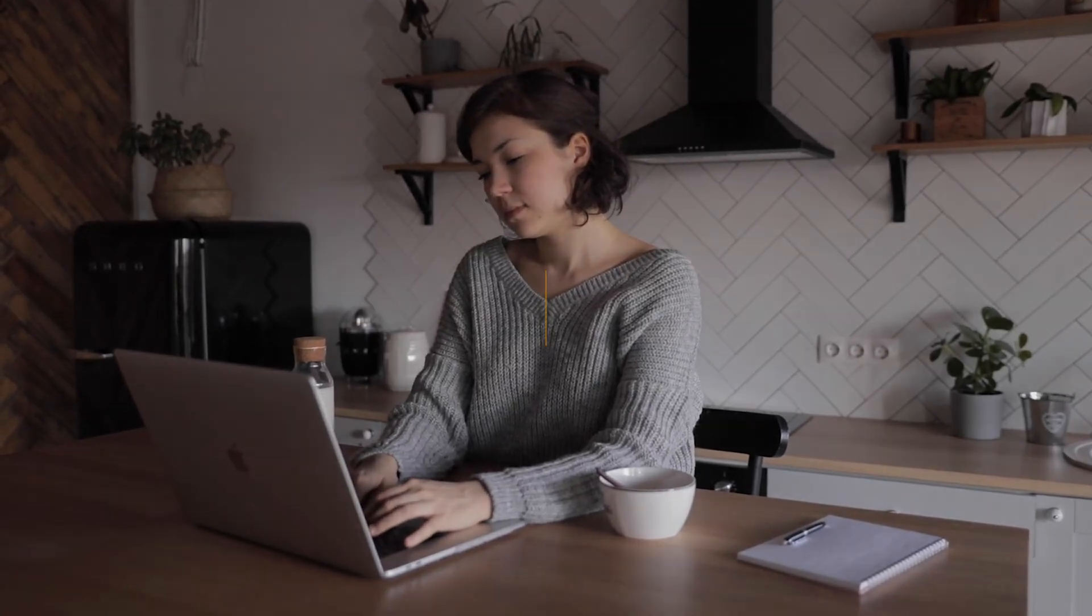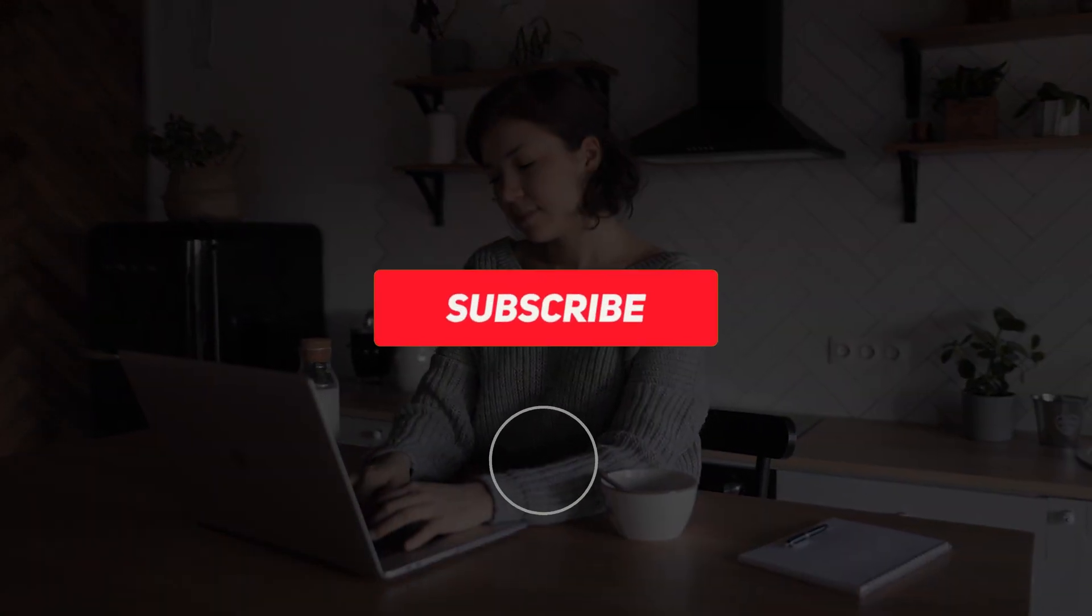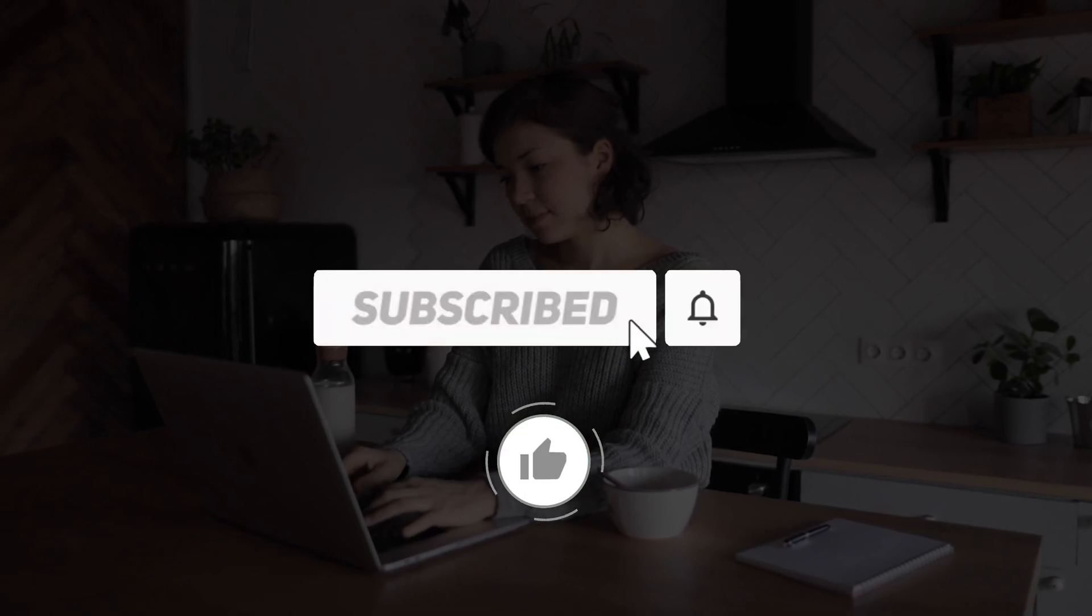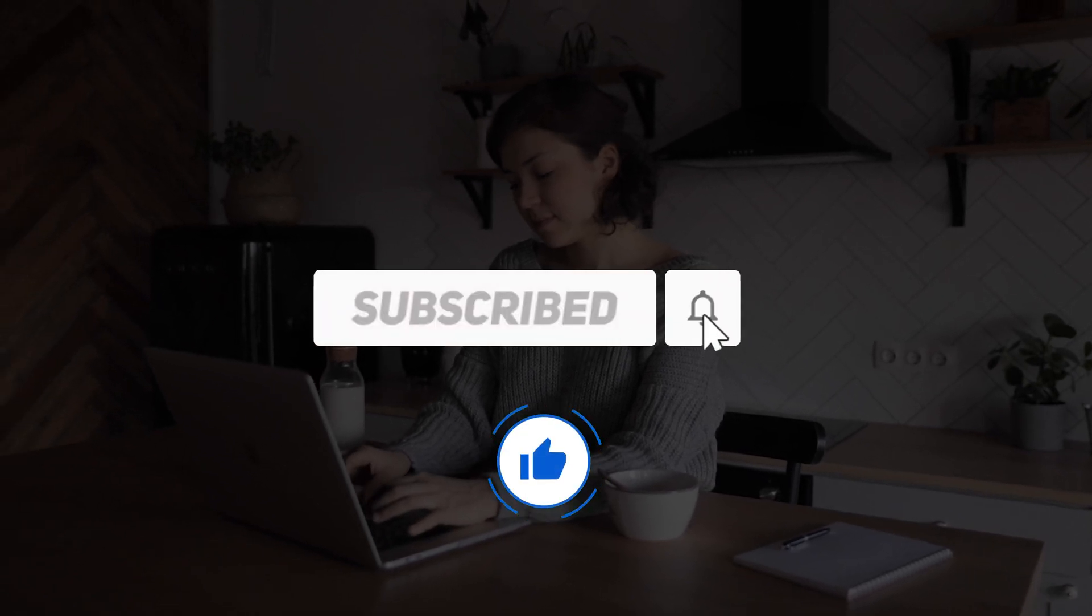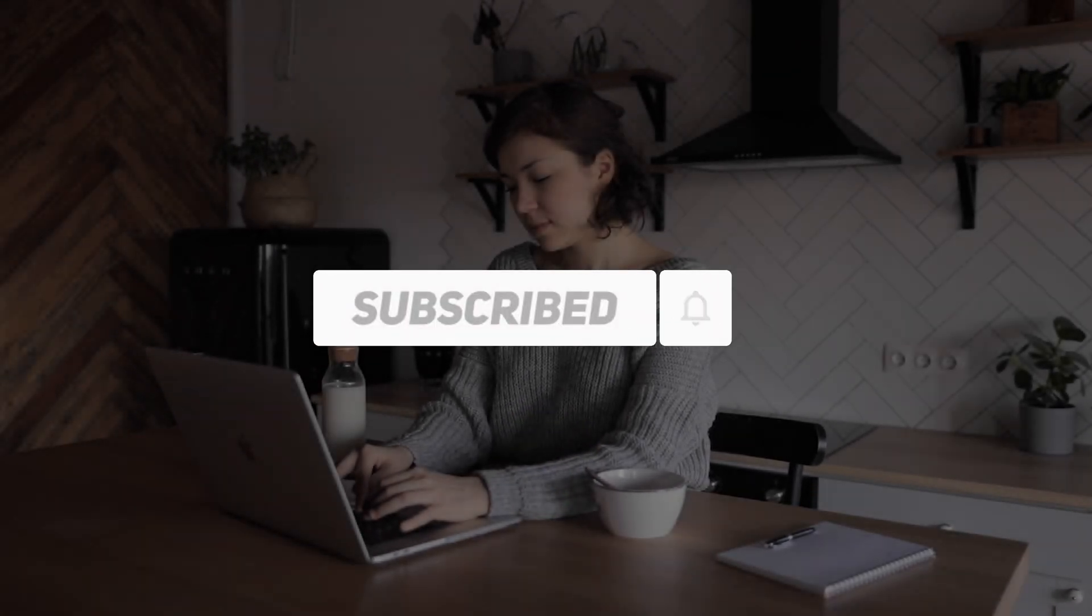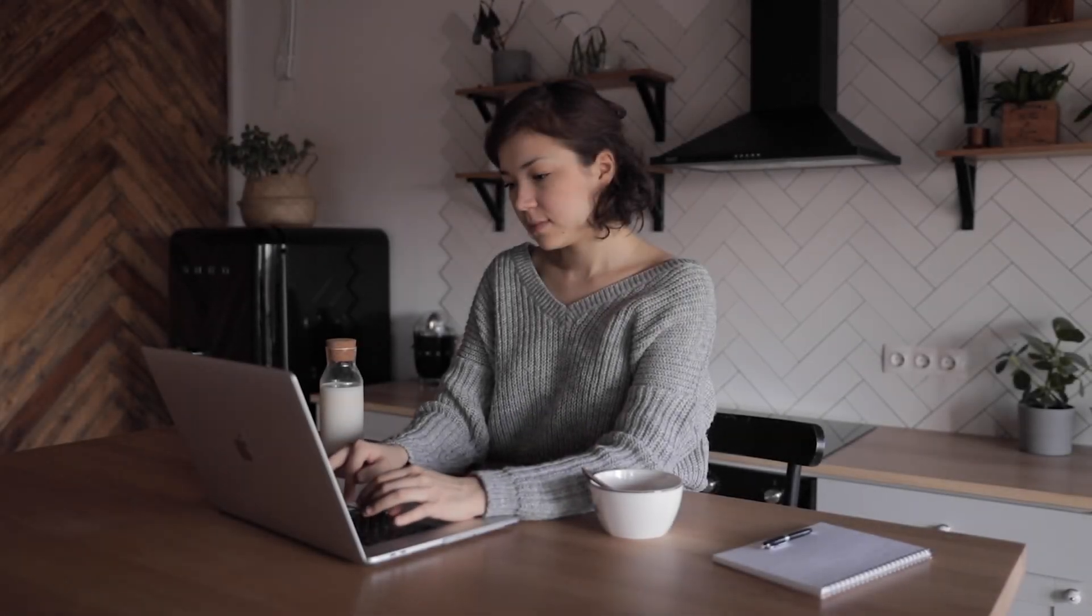If you enjoyed this video, kindly like, leave a comment, share with friends, and also make sure to hit the subscribe button for future uploads. Thank you.